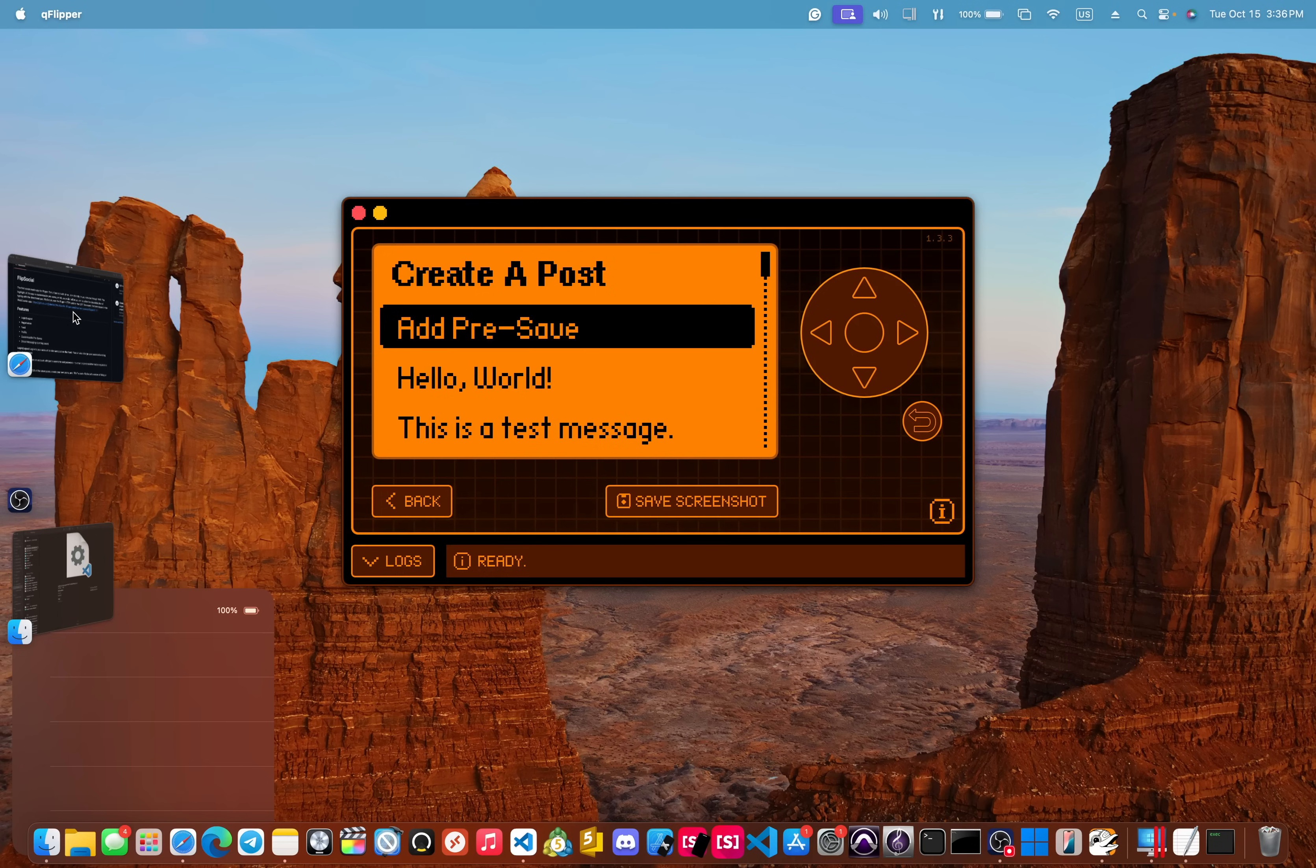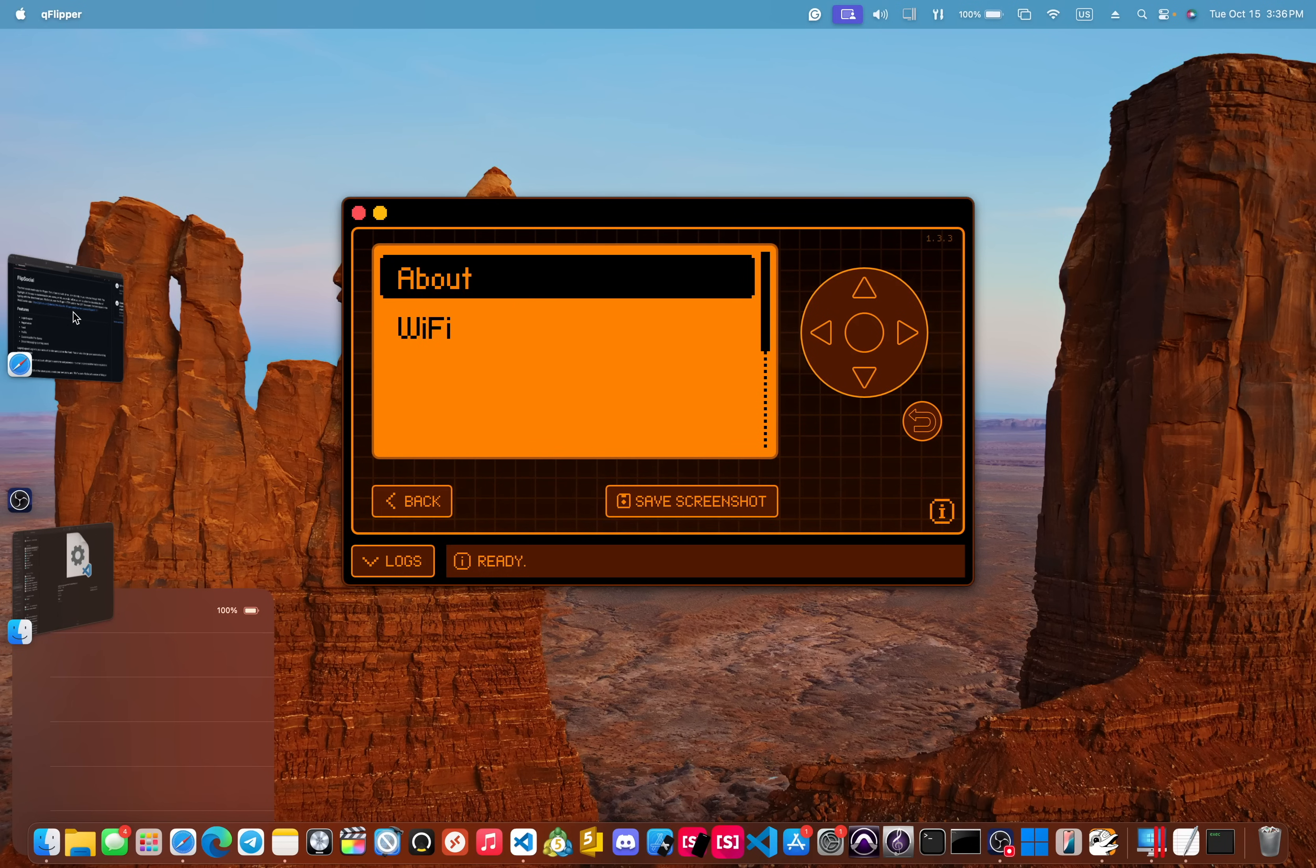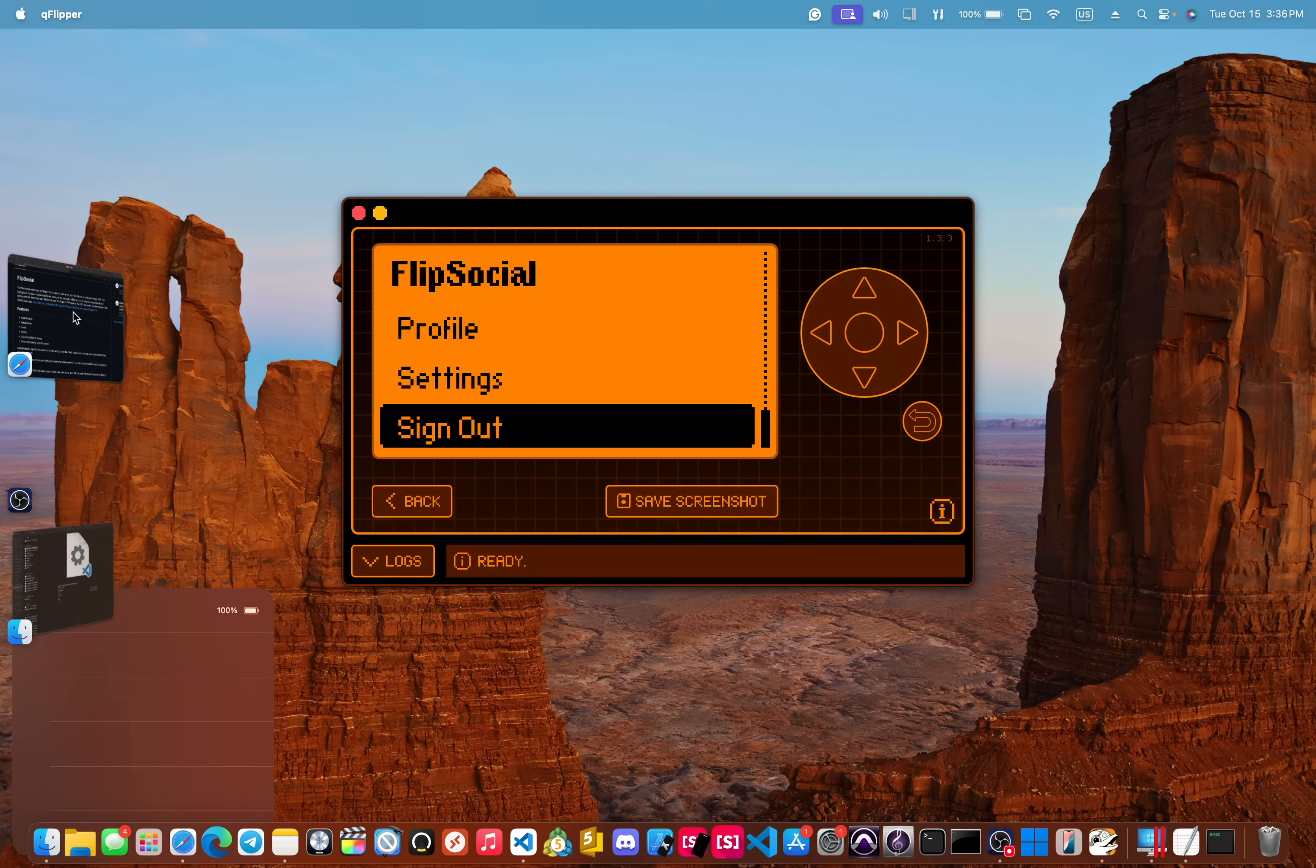you are able to go and post and you can change your different pre-saves. Like, yo, it's pretty lit. You can change your profile and there's different settings you can go and change. And of course you can go and sign out.